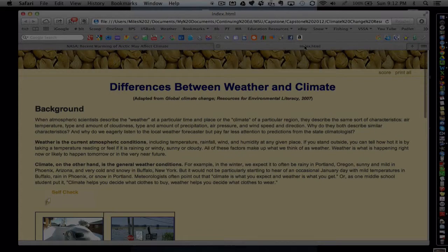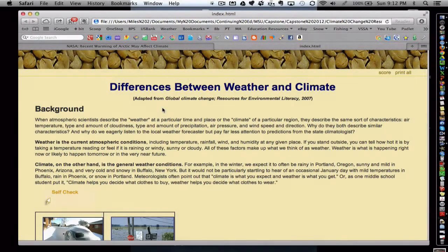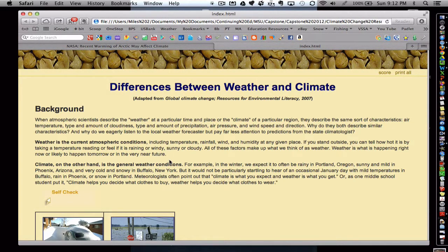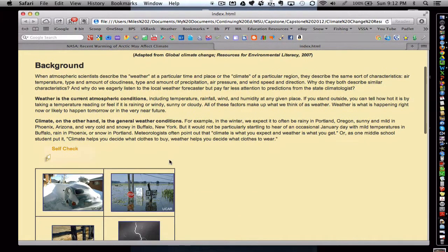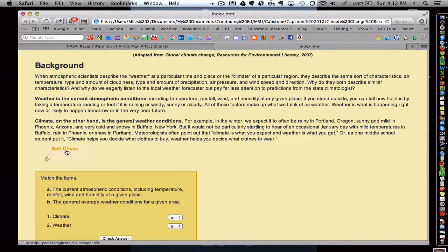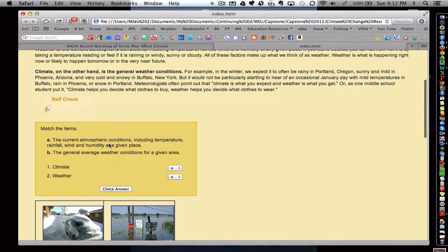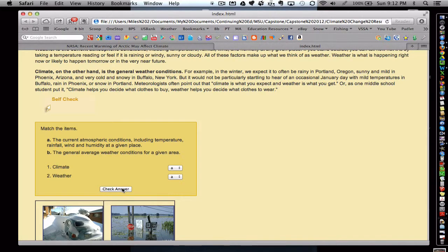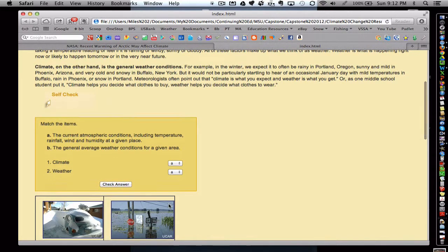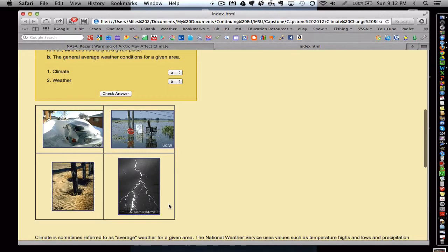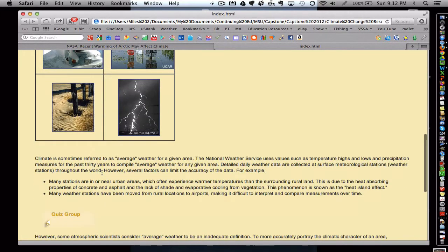Here's another example. Again we have some content that the instructor provided. This particular one has a self-check, so students can once again do some self-assessment with this short formative assessment. And then also the instructor included some images for comparison.